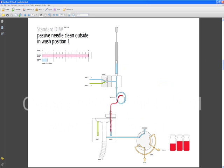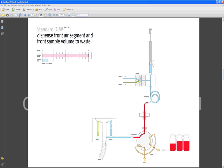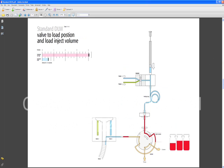We'll dip the needle which basically wets and cleans in a passive way the outside of the needle in wash one. We'll go to the valve and first push out the first portion of the sample through the inlet towards the waste. The valve switches to the load position and sample is pushed onto the loop.